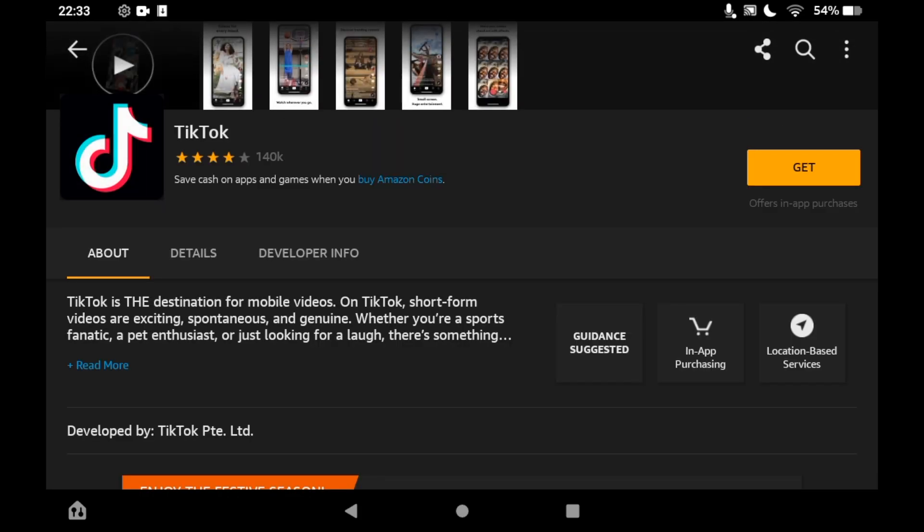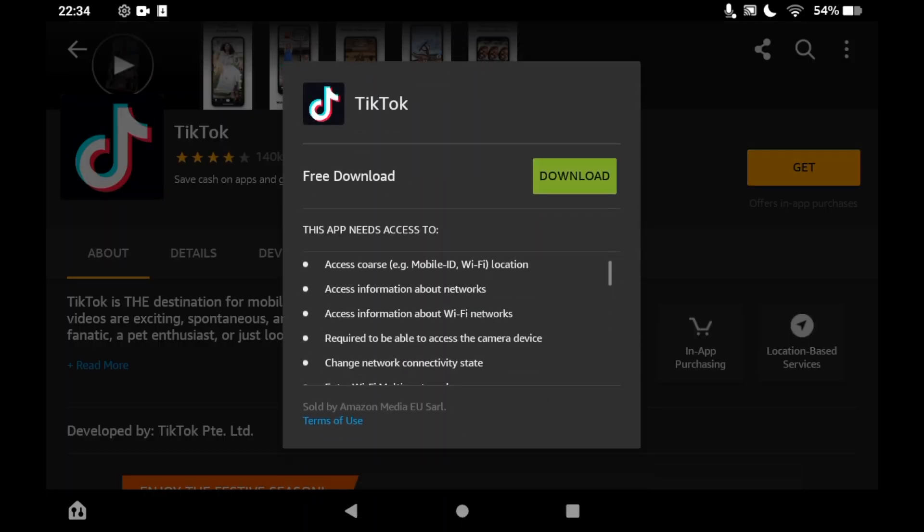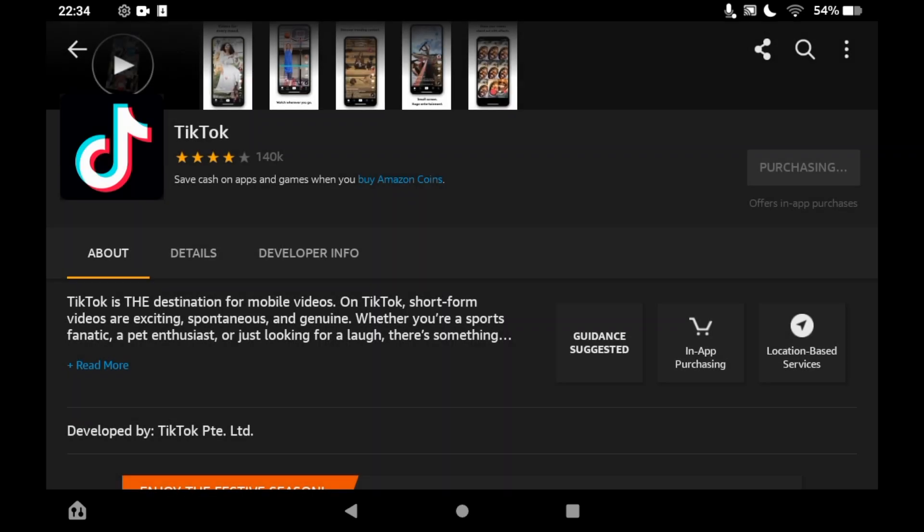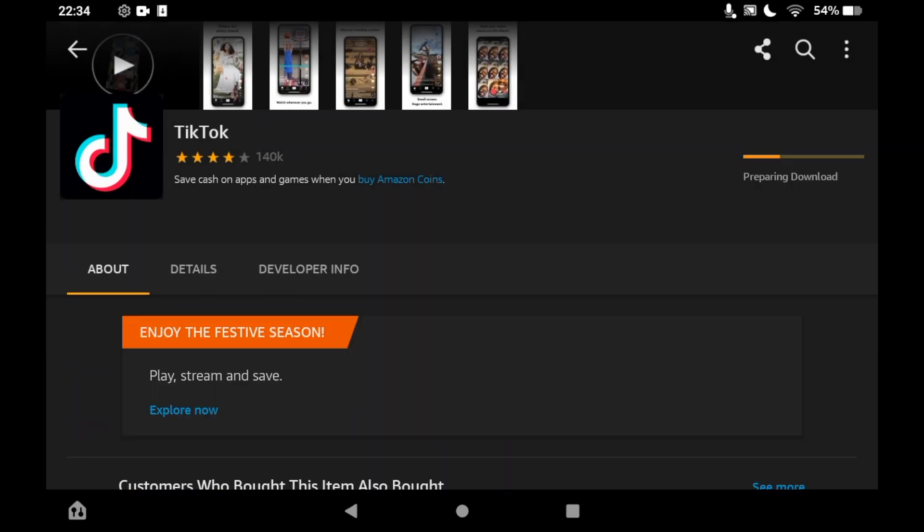Then click on get on the right hand side of the screen. You should see it pop up saying free download, then you'll see the green download button. Click on that green download button. Then depending on your connection it might take a few seconds or a few minutes.